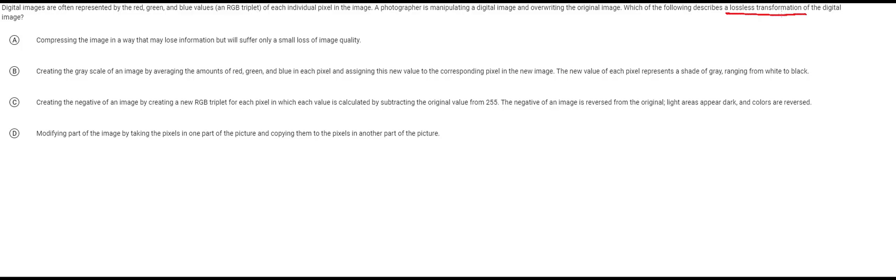In this case this question is asking about just changing an image. If you want to change something in a way that's lossless it means that you can undo that. You can get back the original. If it's lossy then after the transformation there's no way of knowing what the original was unless you kept track of it somewhere.